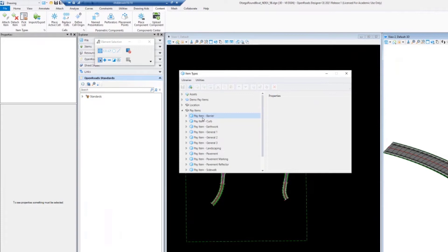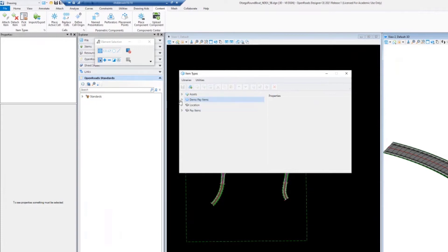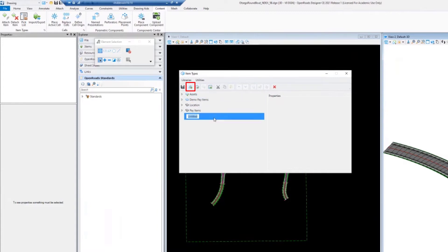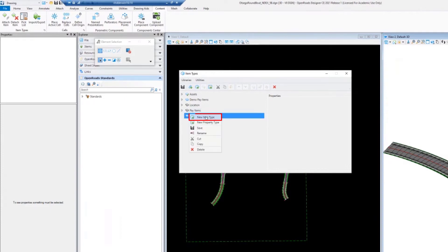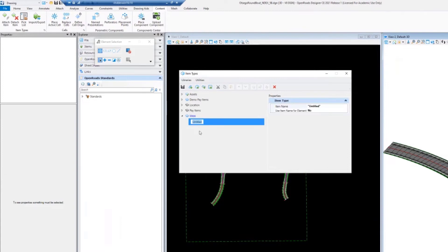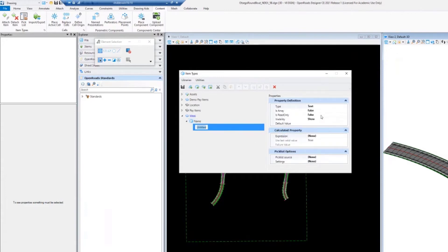From a demo, I like to kind of break down into creating one of these and just showing some of the ideas that you can have. You can have an item type, it can have a name, and it can then have property definitions to it.